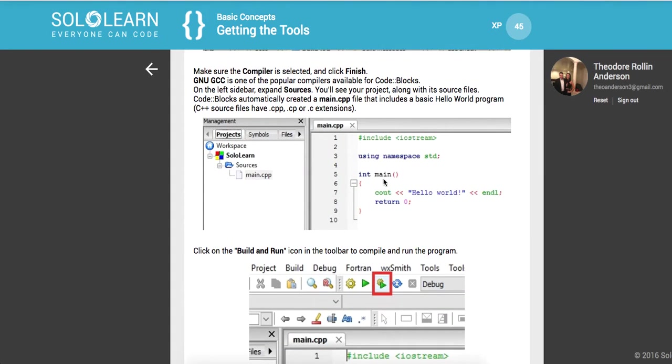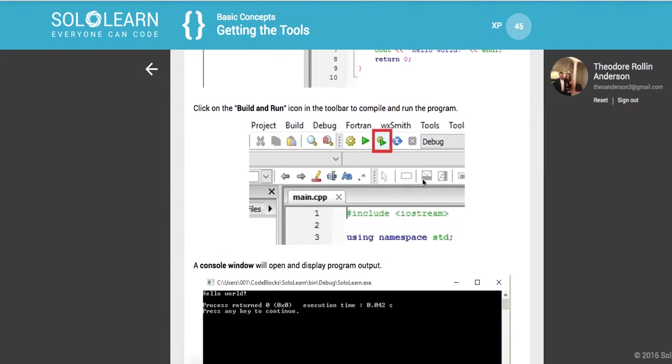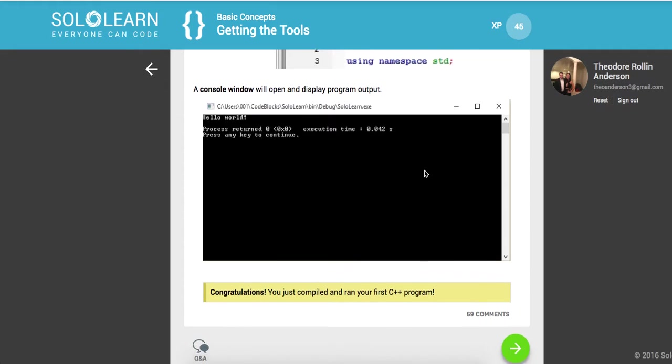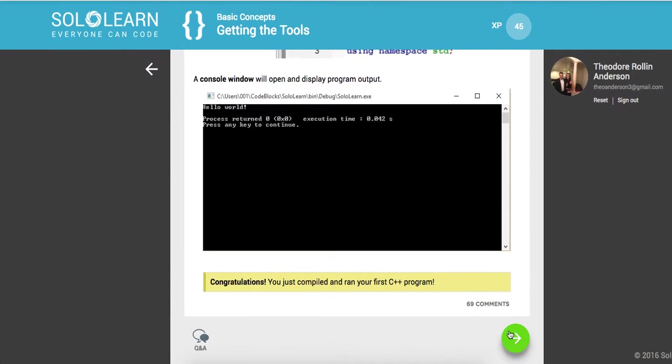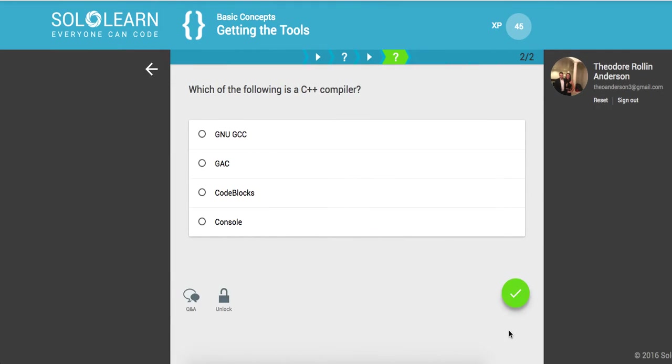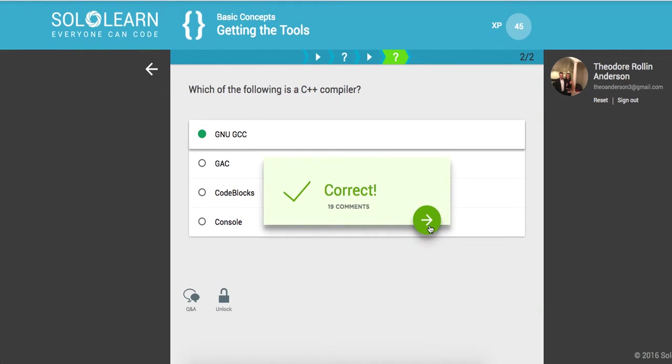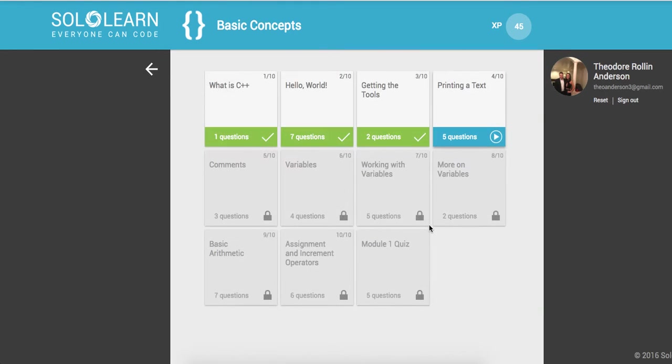But we are just going to do it with sublime text and this is just giving you the basic Hello world program. I'm going to set that up for you guys in just a second. So which of the following is a C++ compiler? That would be the GNU GCC. Awesome.